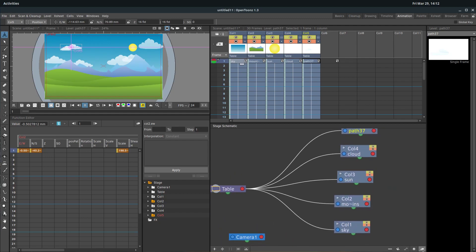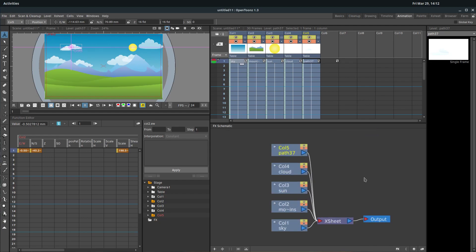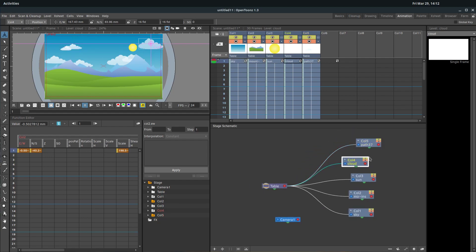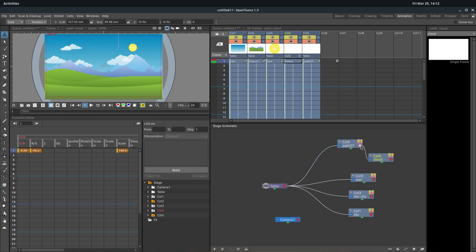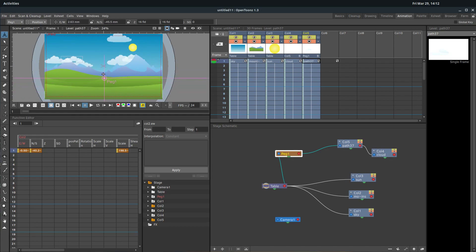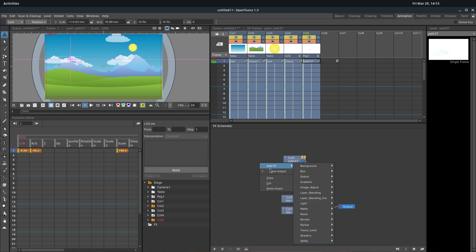To do that, you go to the very bottom right-hand corner and click here — it toggles it. So now we're in the effects schematic. It's very important to understand the difference between the two. The stage schematic is the one we've used in the past to create our skeleton structure — we can link columns to other columns, or tie a column to a pegboard so when we move the pegboard, just the clouds move. But over here in the effects schematic, when we right click, we don't get the option for pegboard — we get the option to add an effect.